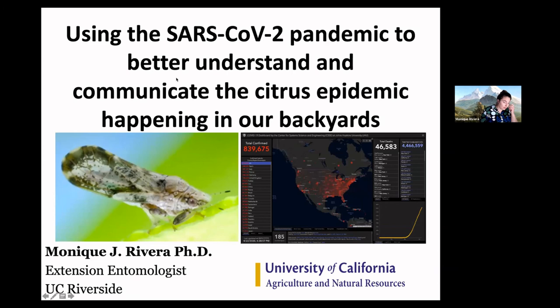What we're going through in this current pandemic can give us a lot of framework for thinking about this pathogen in our backyards. I want this presentation to be interactive, so feel free to ask questions as I go. I enjoy taking questions as they come because it makes it more conversational.